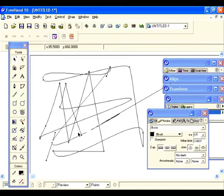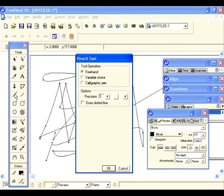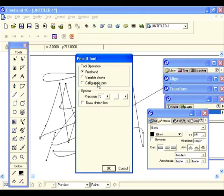Now let's go back to the pencil tool icon — you see that little corner tab, which means there are other selections within it. Let's go ahead and double click on that. The dialog box comes up and there are three selections under tool operations: freehand, which is currently what we used; variable stroke; and calligraphic pen.